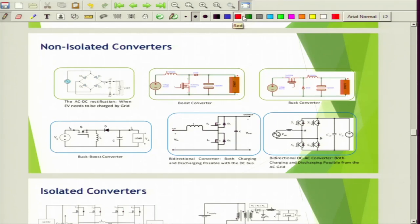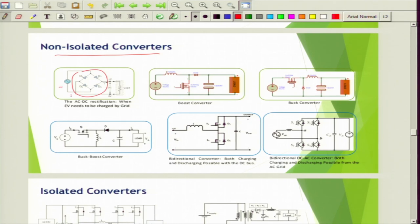First we will begin with the different types of converters. The first one is non-isolated converters — there is no isolation. There is a diode bridge rectifier based charger; the diode bridge rectification will help to convert from AC to DC and there is a load, which could be a battery present in the electric vehicle. This is very simple, but there could be many challenges because when the diodes are there, there will be harmonic injection and significant power quality deterioration.